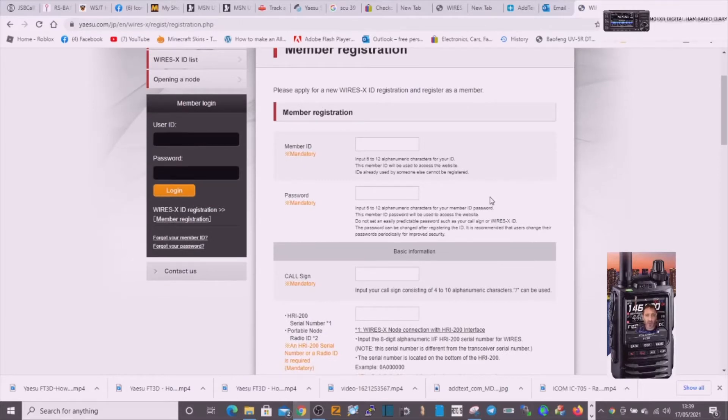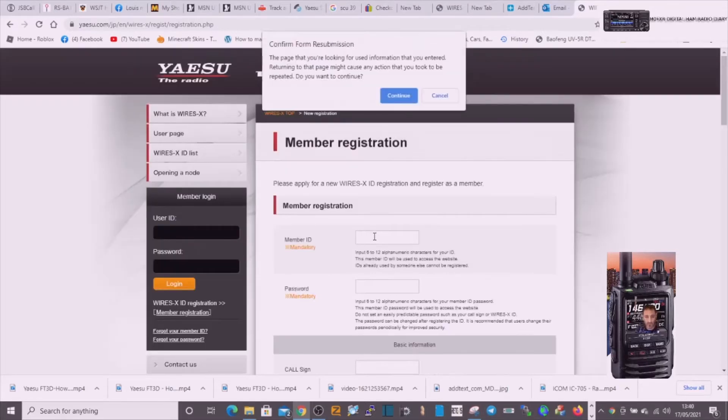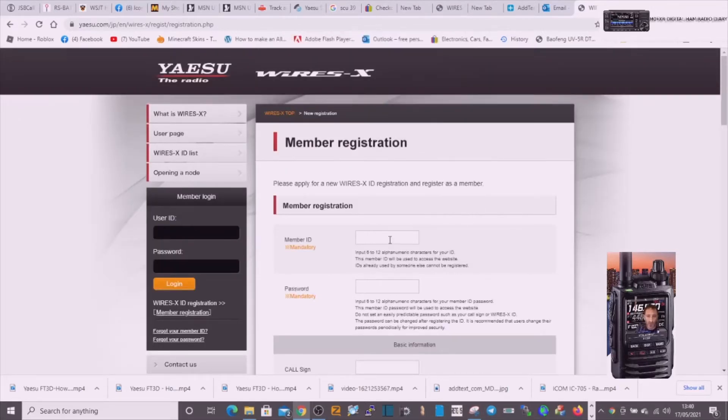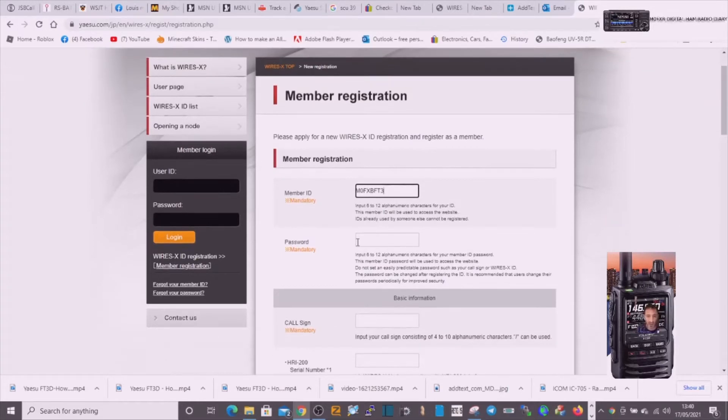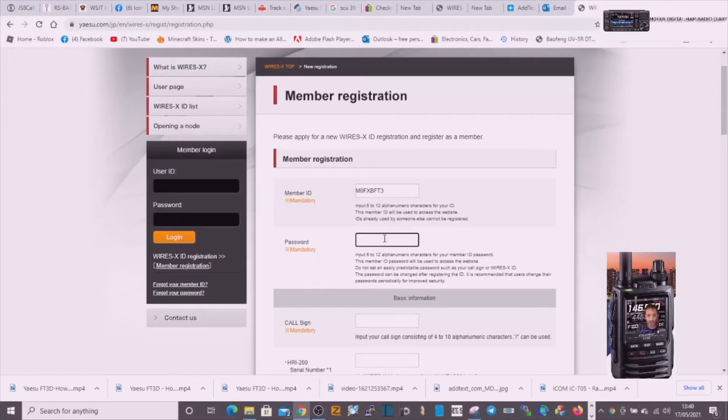So I'm going to create a member ID. I'm going to go M0FXB, and because it's for the FT3, I'm going to go FT3. That's the ID that I've created. I'll put a password in.